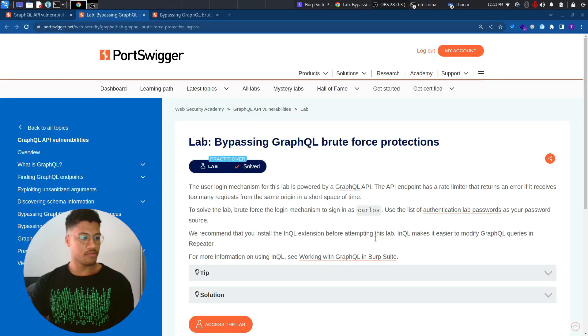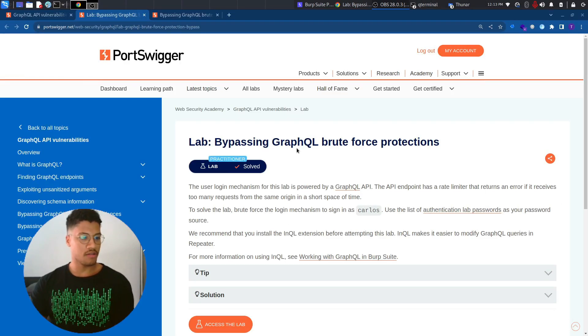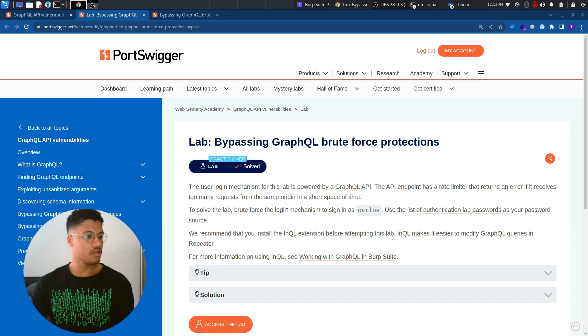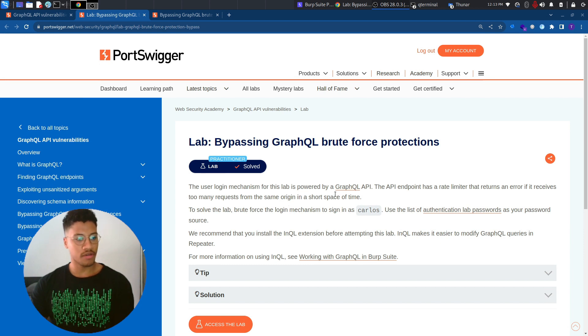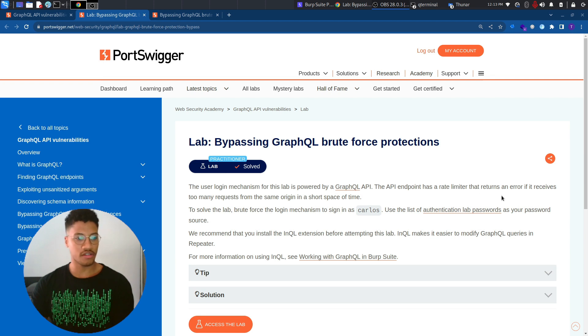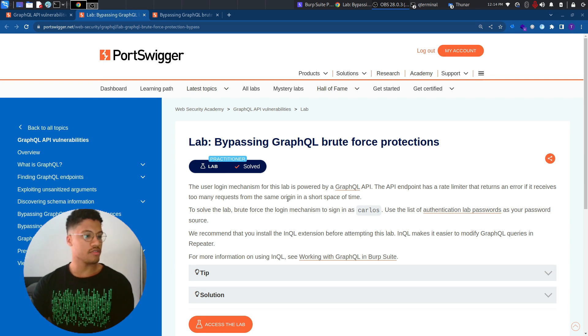Welcome back to a new lab solution. This lab is called Bypassing GraphQL Brute Force Protection. The user login mechanism for this lab is powered by a GraphQL API. The API endpoint has a rate limiter that returns an error if it receives too many requests from the same origin in a short space of time.